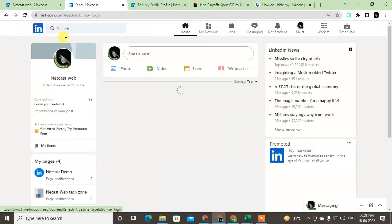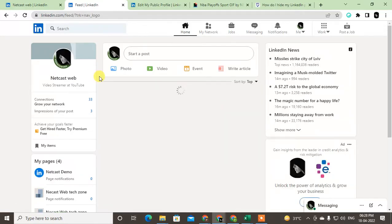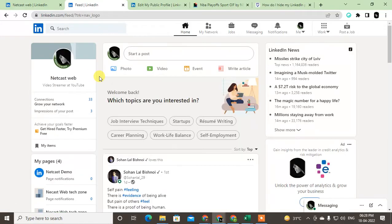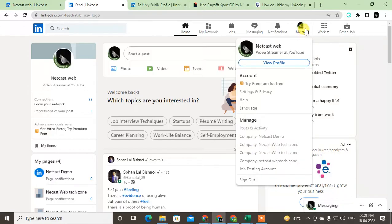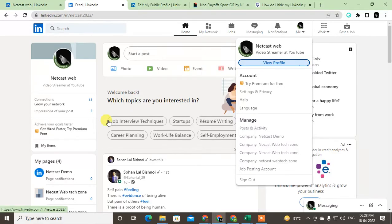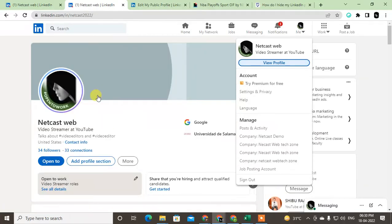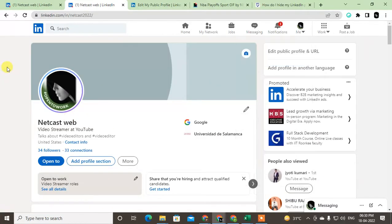So come here on my LinkedIn. First you have to log in with your LinkedIn, and now just click on this Me icon and go to View Profile. Then your profile will be like this.